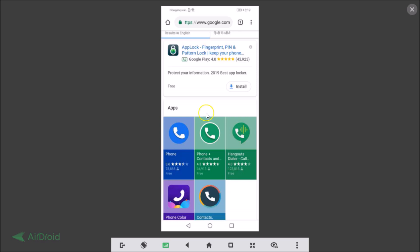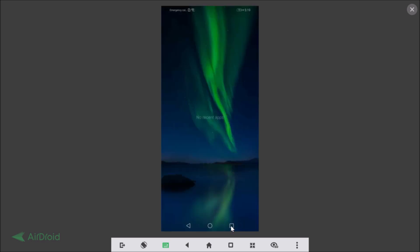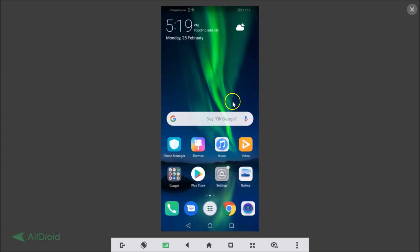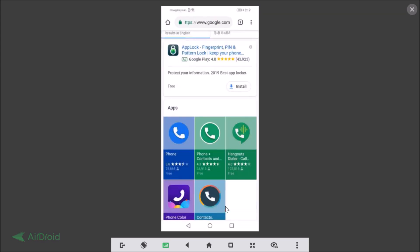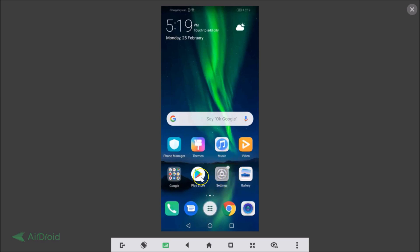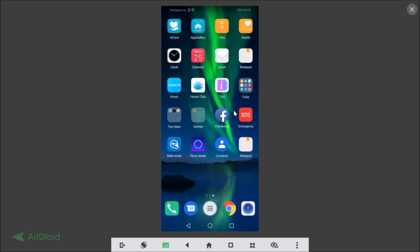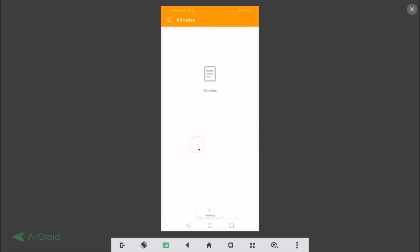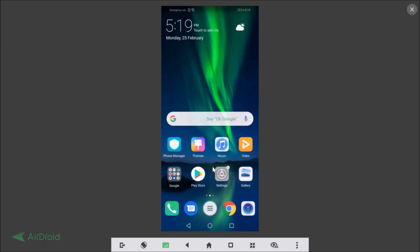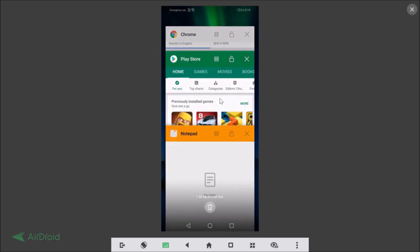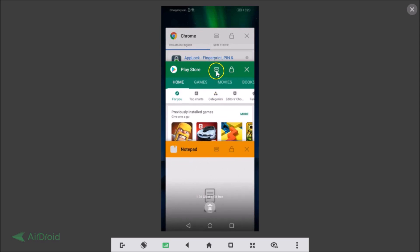Let me show you another way to enter split screen mode. Open some applications — let's open Google Chrome, Play Store, and Notepad — then go to the home screen. Tap the Recent Apps button, and here you can see all open applications. On each app card there is a split screen button. Suppose I want Play Store at the top — just tap that split screen button on its card.